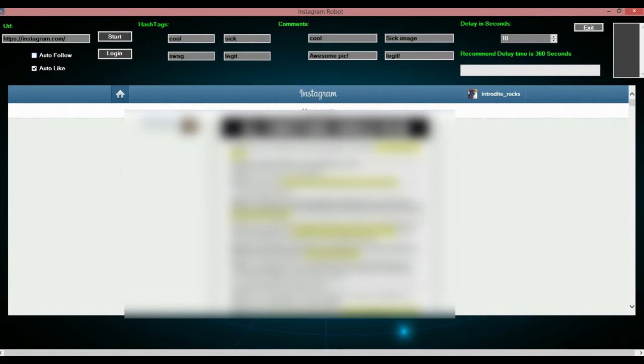If you don't want to auto follow, you just uncheck this, or if you don't want to auto like, you uncheck that, but I am going to have that. And, let's start.